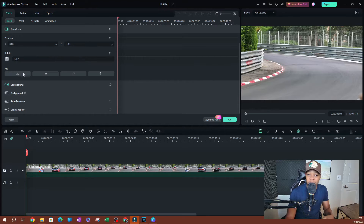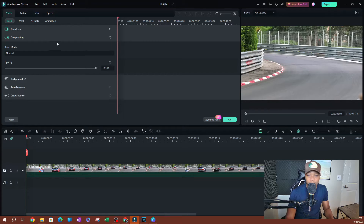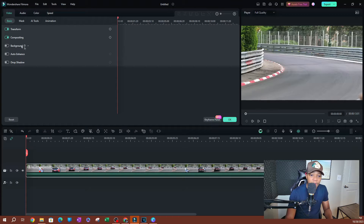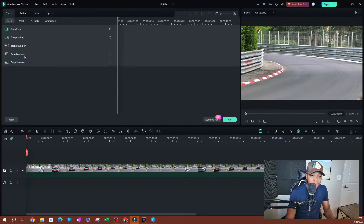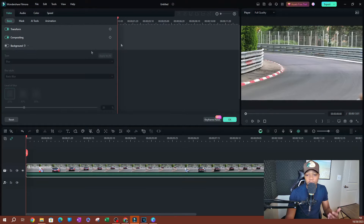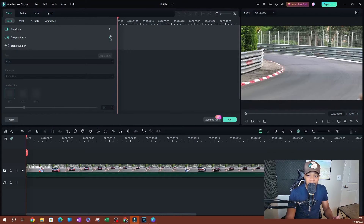You also have the rotation of the video and you can flip the video. On the next one you have Compositing — you have your blending mode and you can change the opacity of the video. At the bottom you also have other things like changing the background and auto enhance.